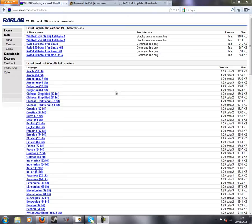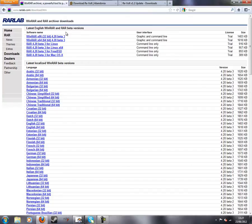You can download it for free, but the version you download isn't compatible with Windows 7. So you have to get a patch and I'm going to show you how to do this. All the links are in the description.